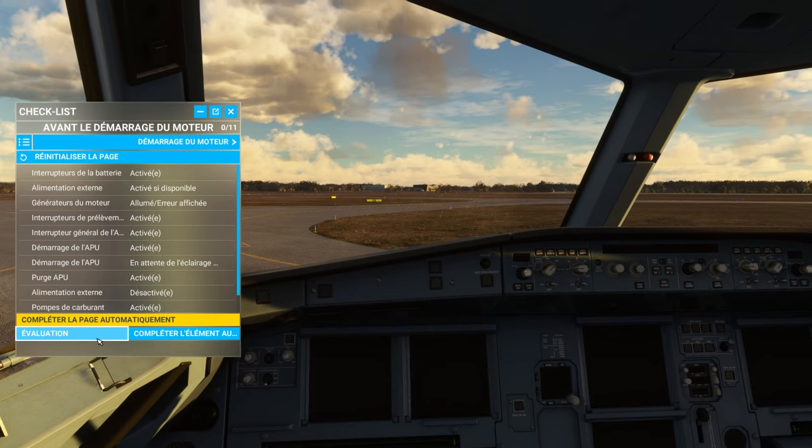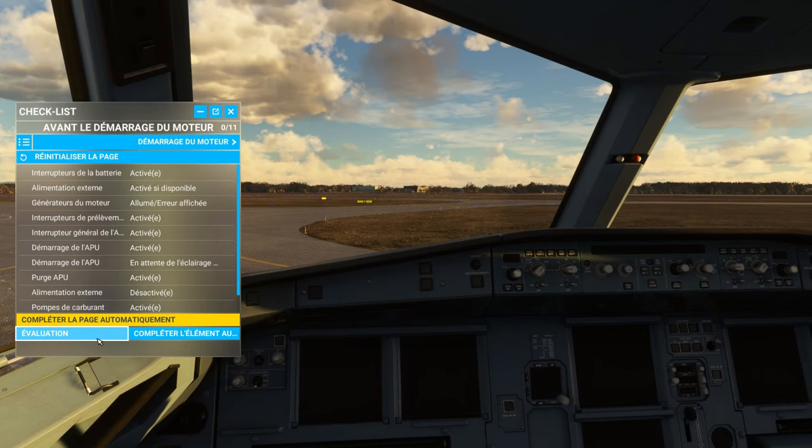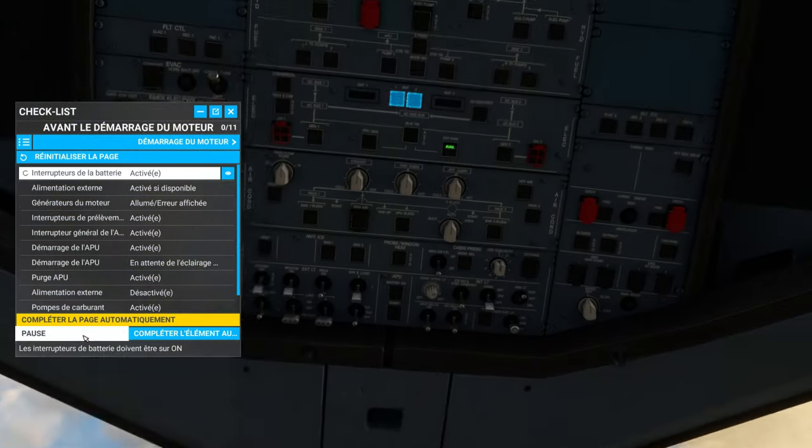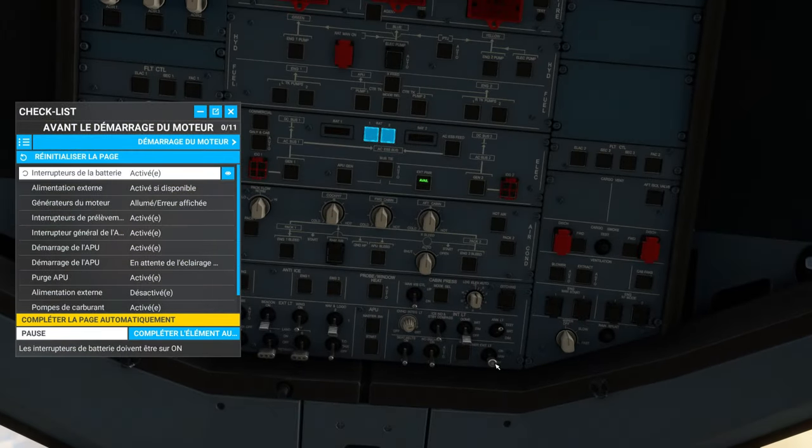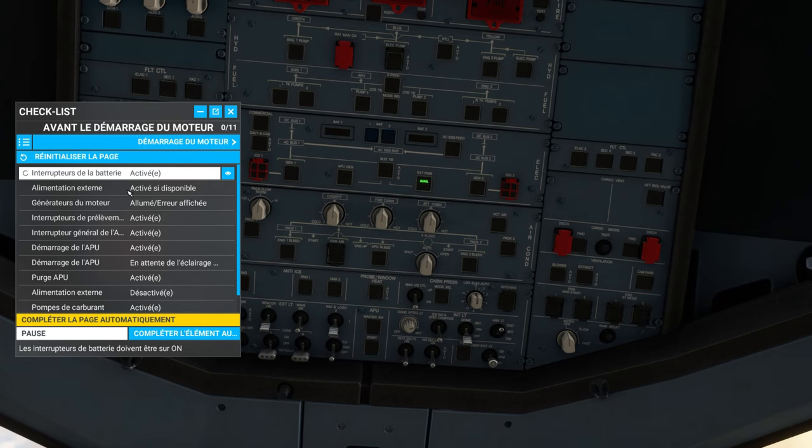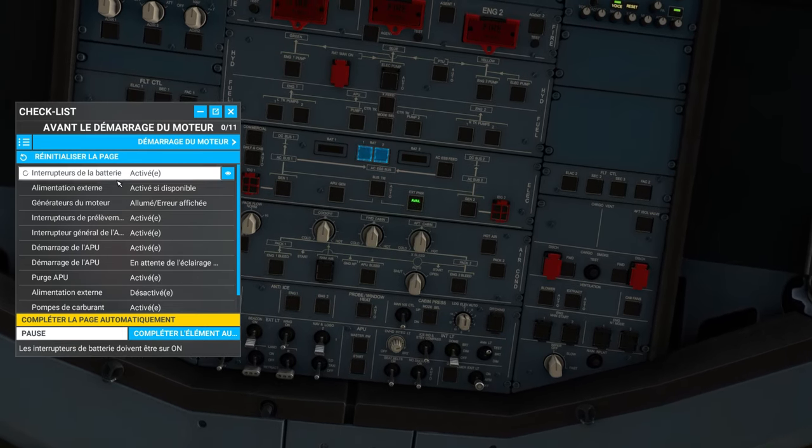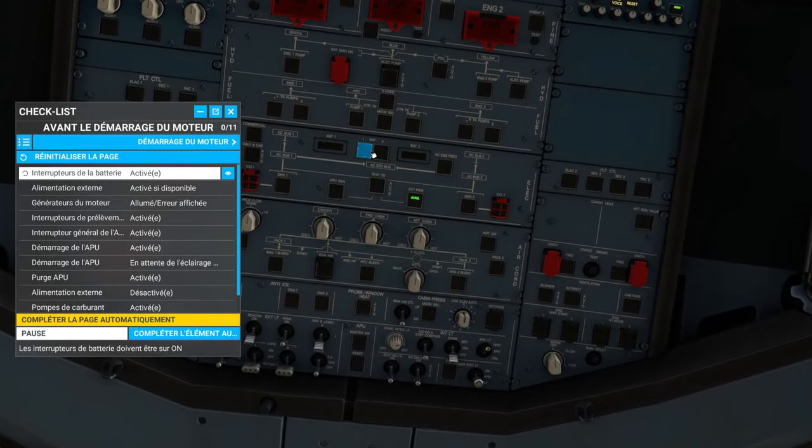So, assisted checklist, I have a co-pilot who will talk to me, and who will tell me what to do, and show me. There you go, without which, it will not show me. So, flight, we click here.